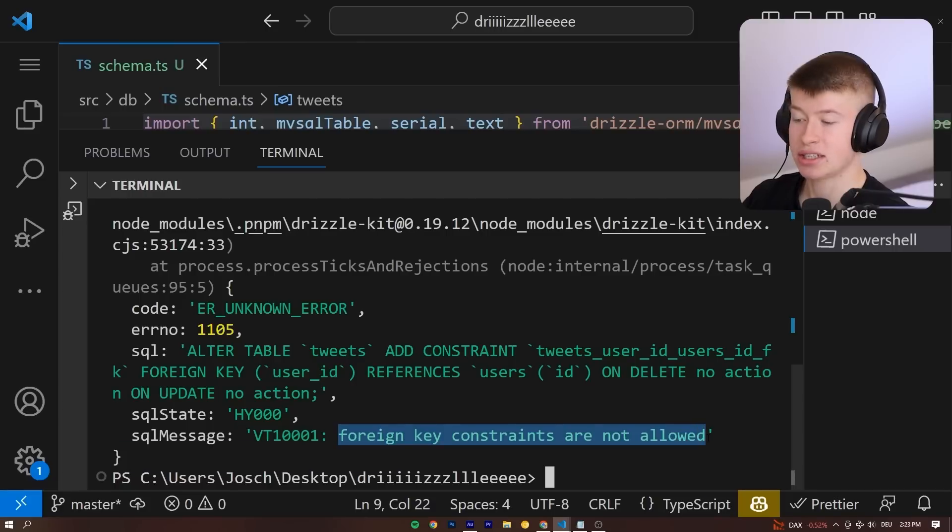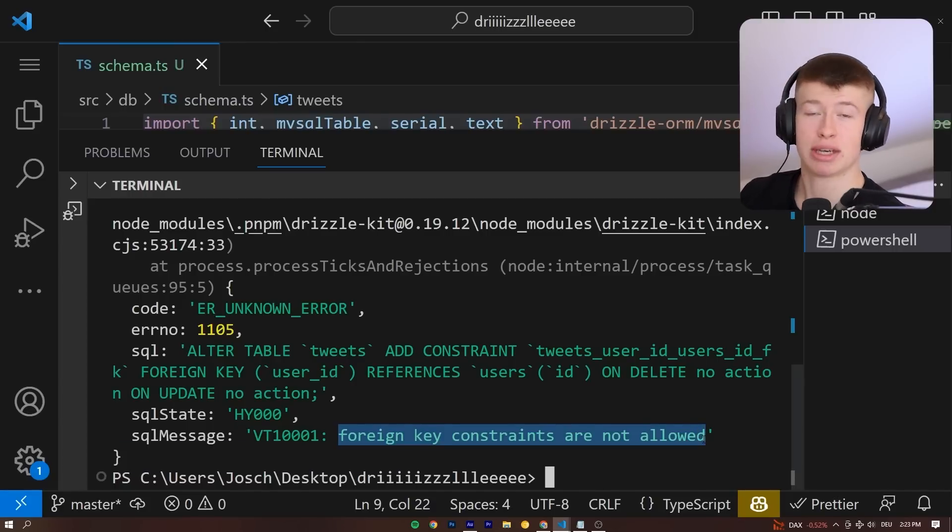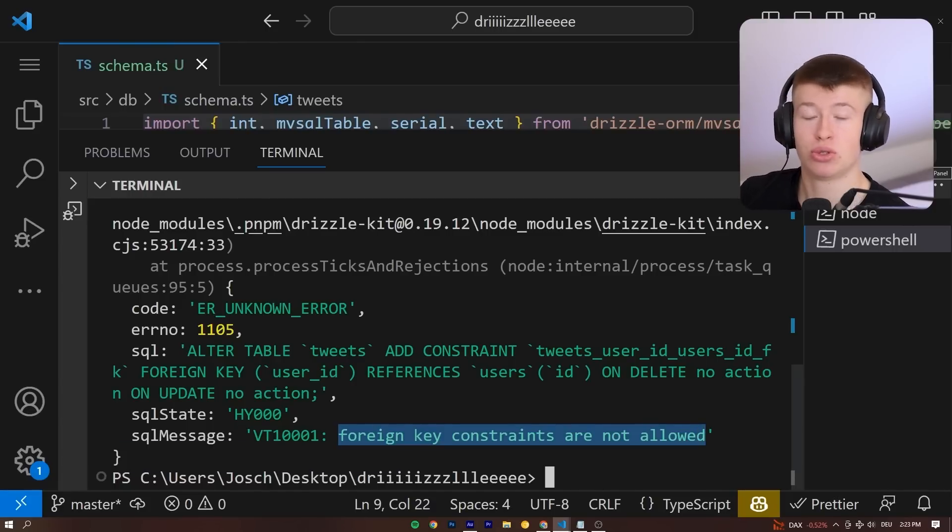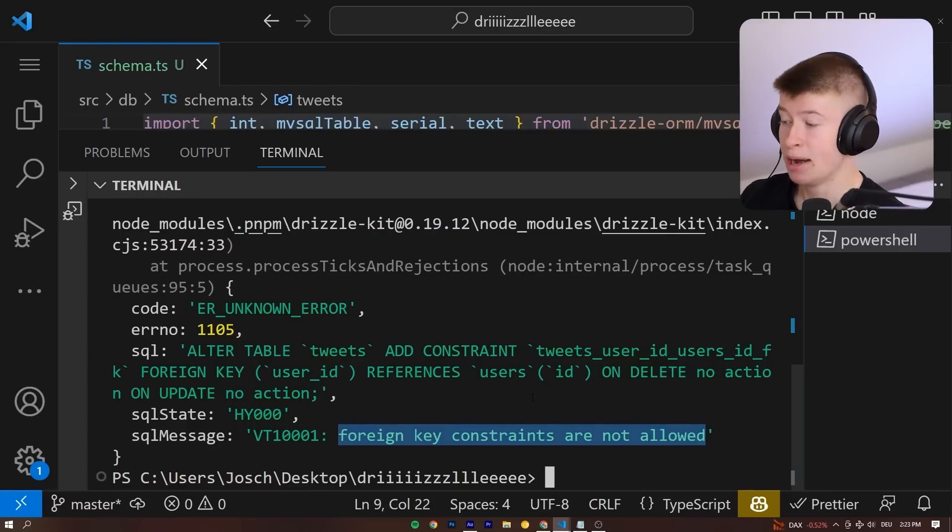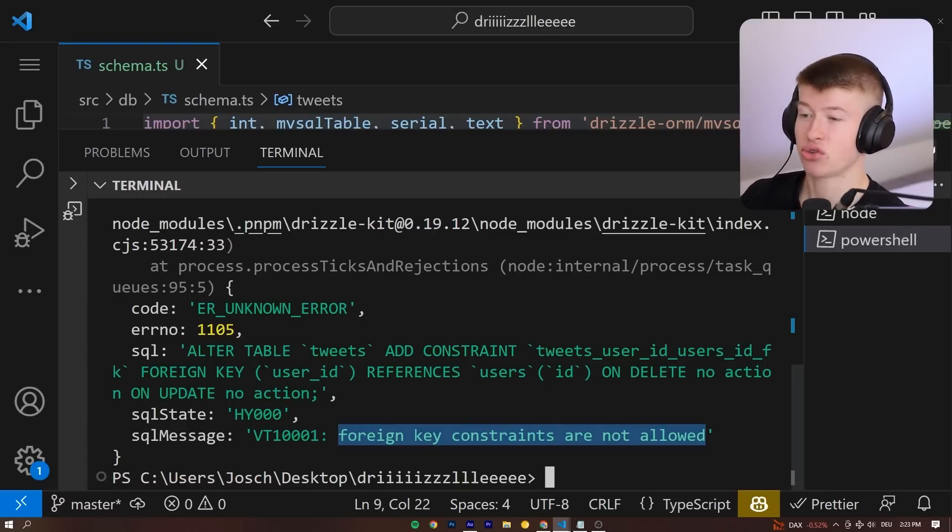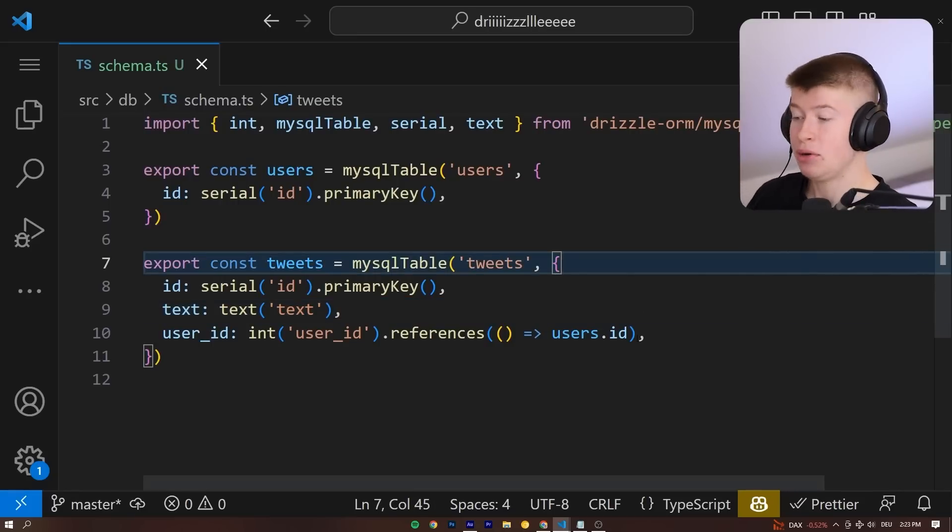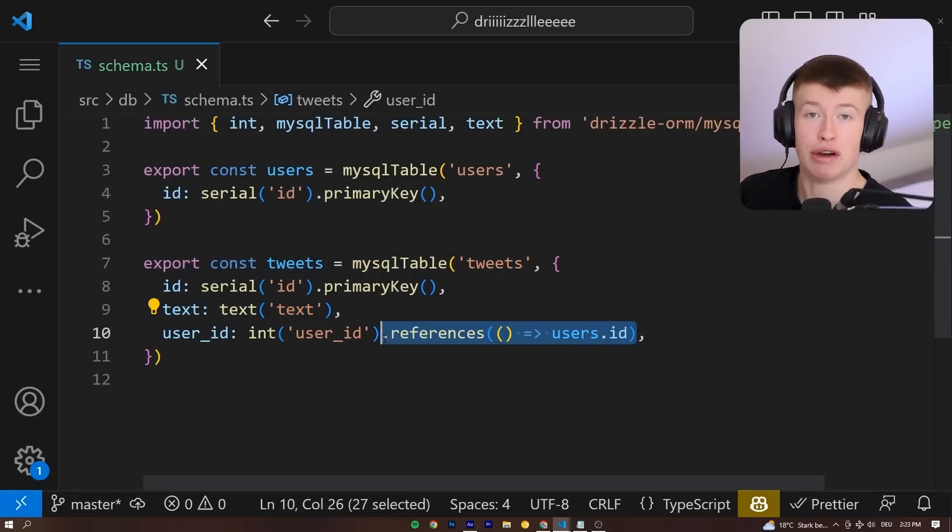Foreign key constraints are not allowed. And this is because I'm using PlanetScale under the hood, which I think many of you use too, because it is a really nice database provider. But they don't allow foreign key constraints. And this is a big problem.